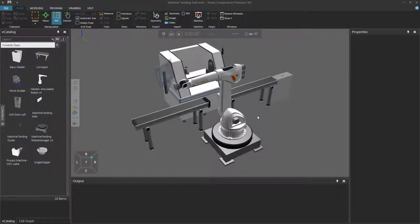Hello, this is William from Visual Components. In this video, I'm going to show you how to record a simulation and export it as a video.